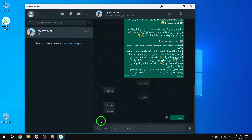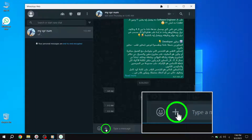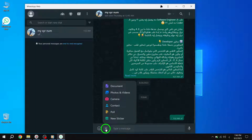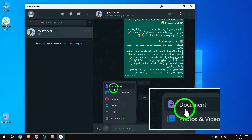Step 3: Click on the plus icon located at the bottom left corner of the chat window. Step 4: From the options that appear, choose Document.